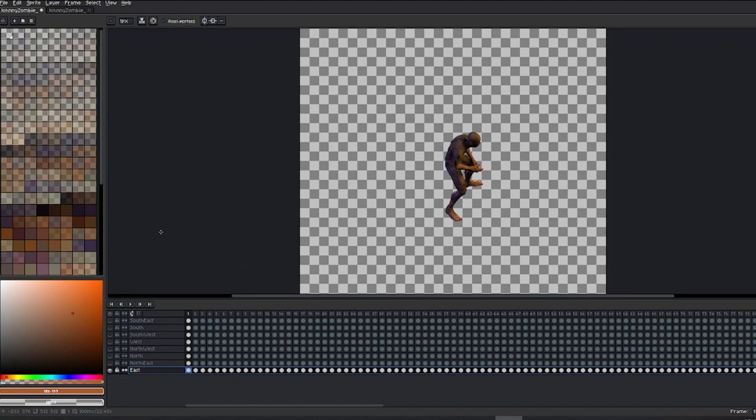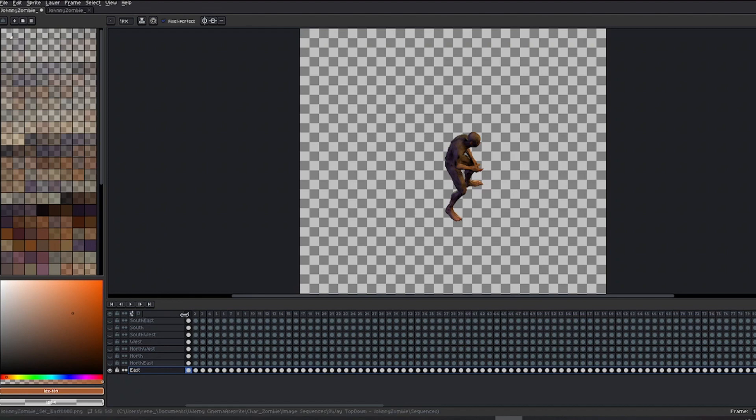Please, do not make the mistake of saving in PNG format. I haven't saved yet, but you can do so. Still, make sure to save it as an Asprite format.